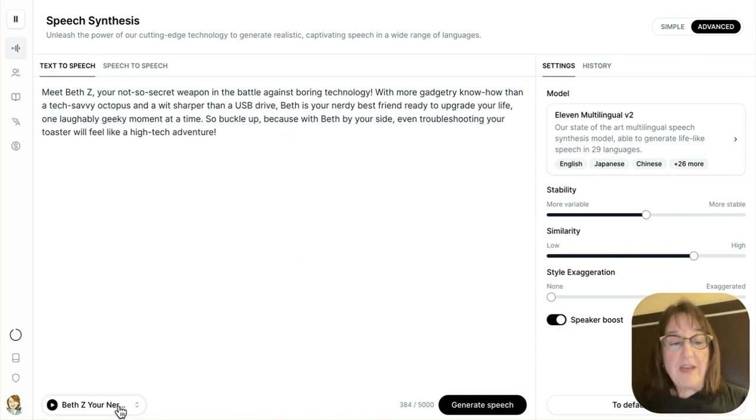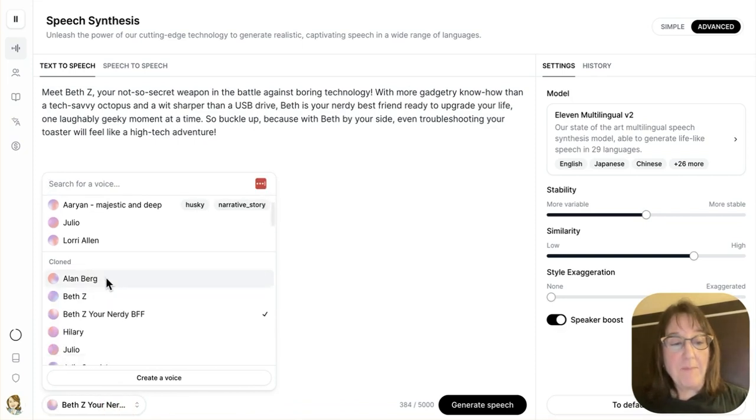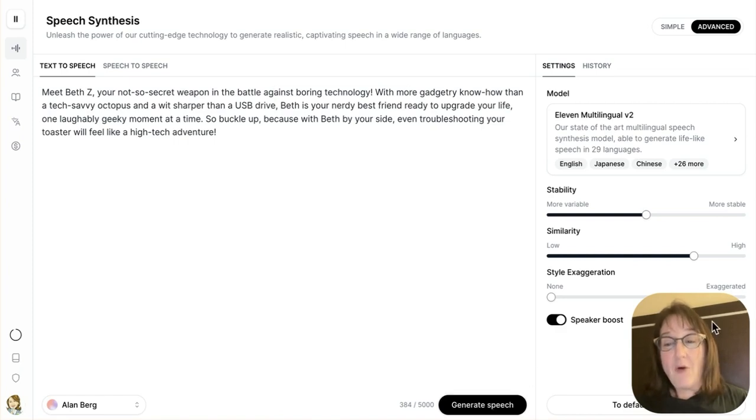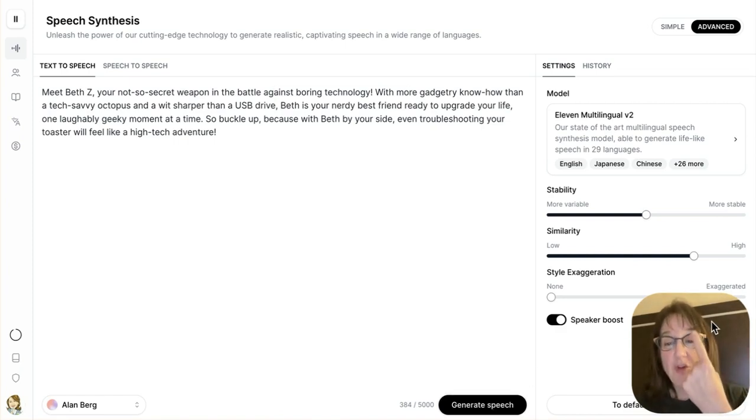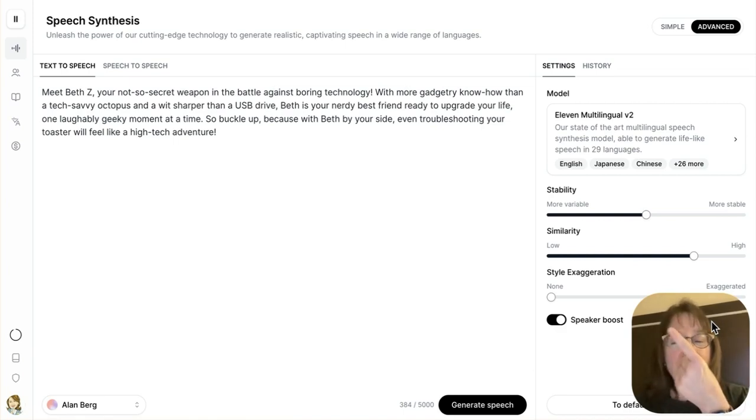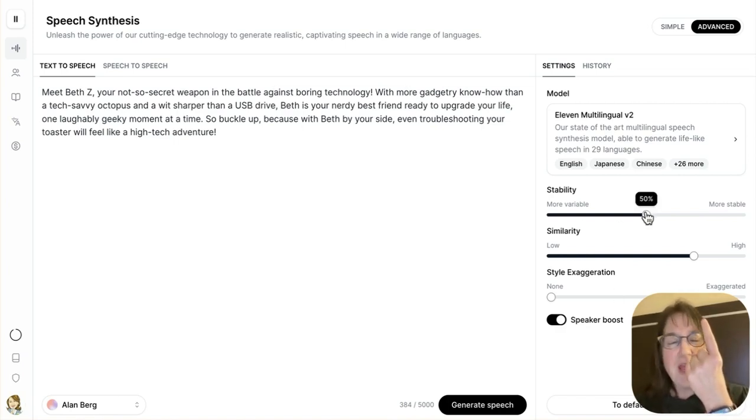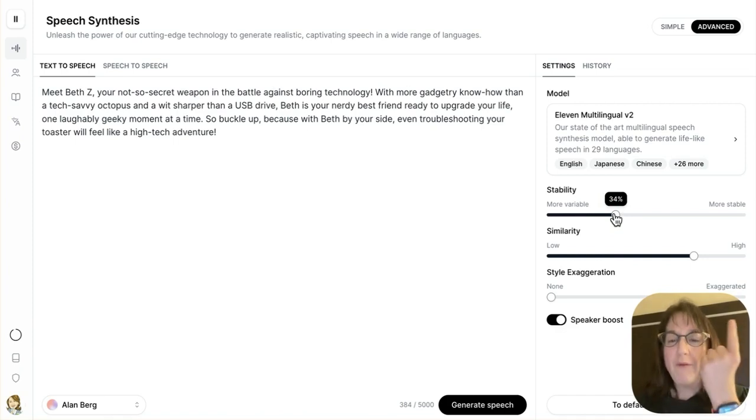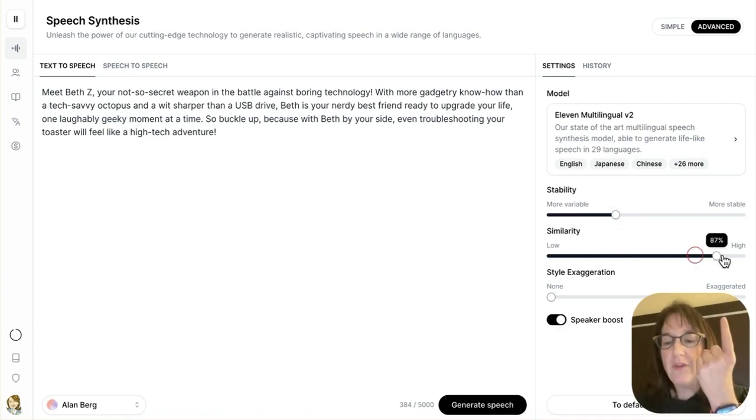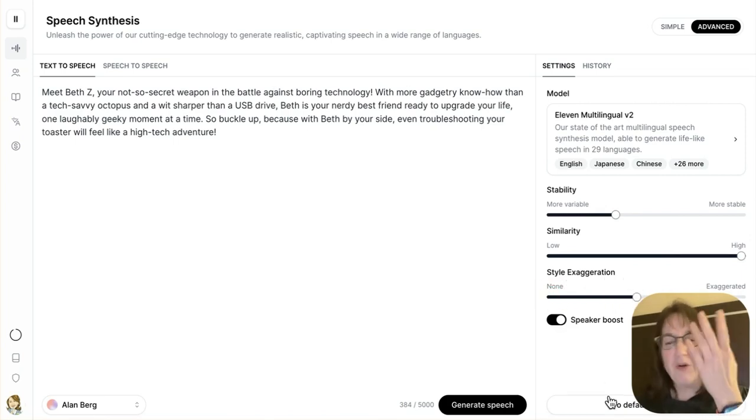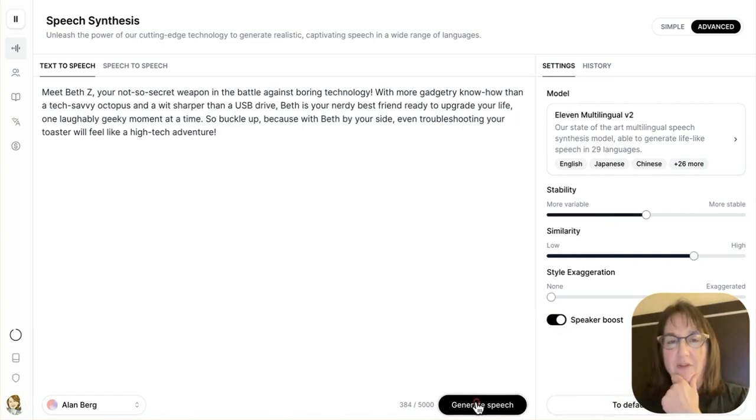So if you can see down here, I can choose Alan's name. And I will click generate speech. Now behind my head here, you can see that I've chosen 11 multilingual, there is 11 English, and there's 11 turbo, and some other things. This one has more variables. And so I'm going to be playing around with these a little bit. If I do the stability to more variable, and do the similarity to high, and do a little bit more style exaggeration, it's going to give me a little bit more oomph. I'm going to first start with default, and I'll show you that.